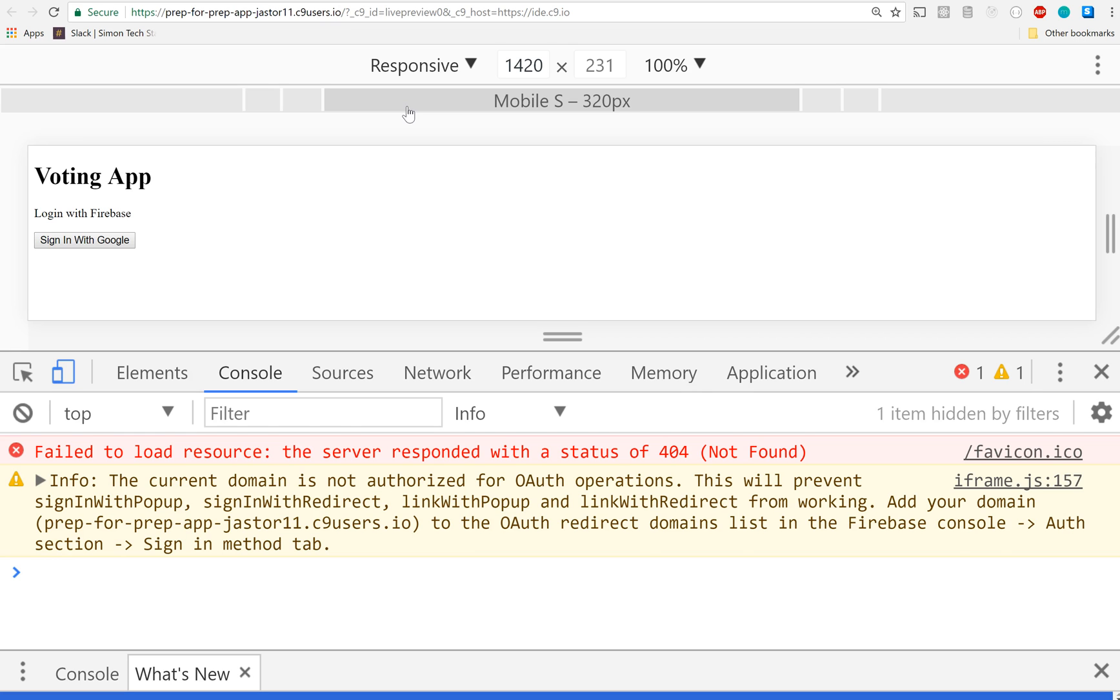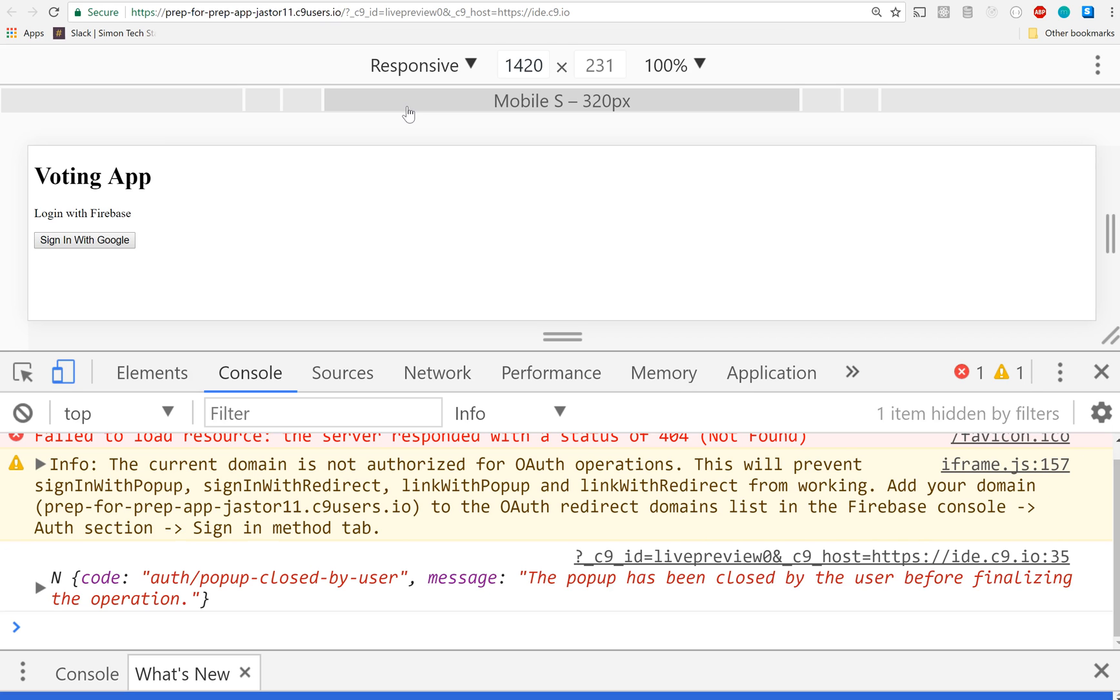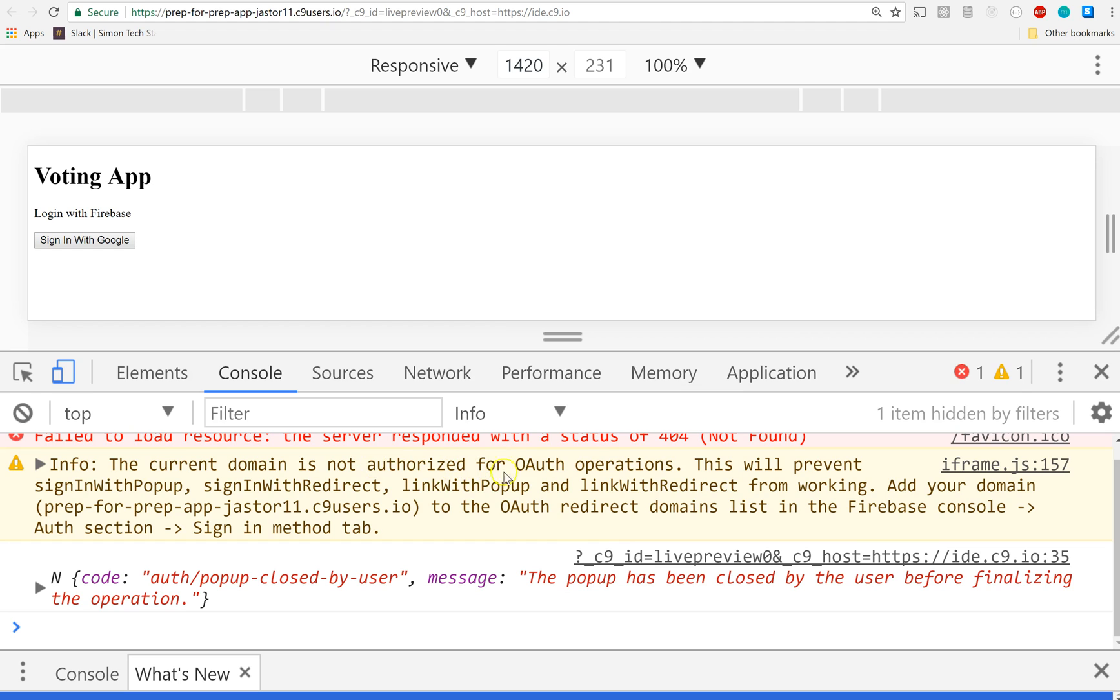Boom, I get a little error. It said the popup has been closed before finalizing the authorization. Now check out this info right here - this is your clue: 'The current domain is not authorized for OAuth operations. This will prevent sign in with popup, sign in with redirect, link with popup, and link with redirect from working.'